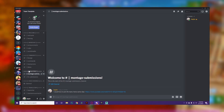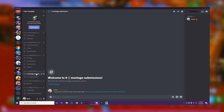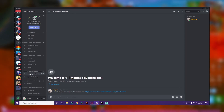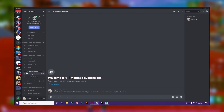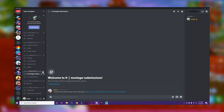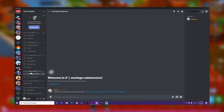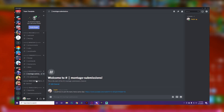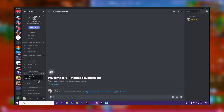You can add anything else here too. For example, if you have a video on how to join, you could add a channel called 'How to Join' and drop the link there. That makes things easier as well.